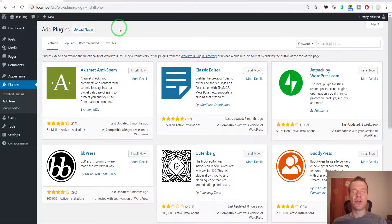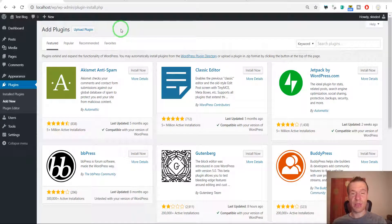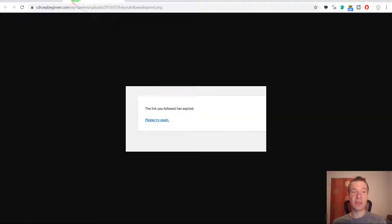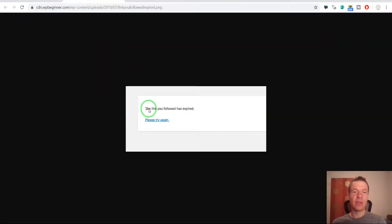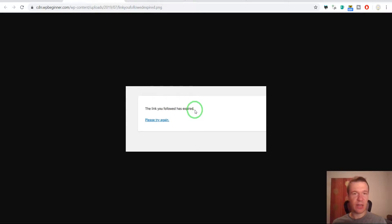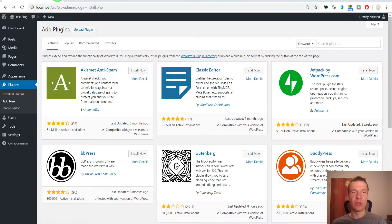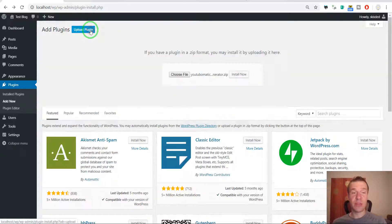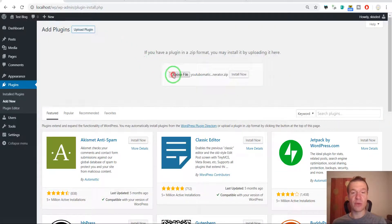Are you struggling to install plugins or themes on your WordPress website and keep getting this error instead? The link you followed has expired without any further information. Or are you getting the following error that I will show you.